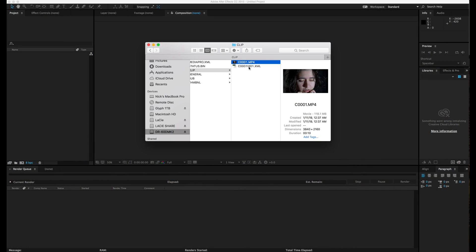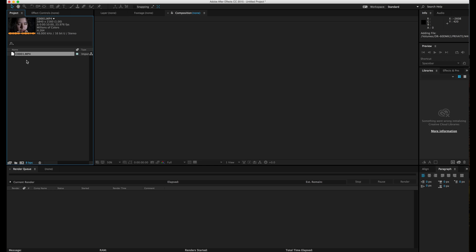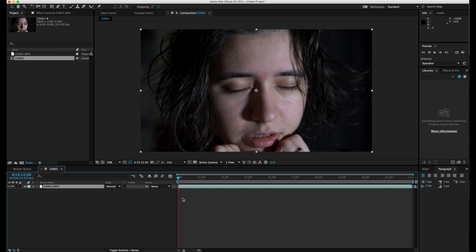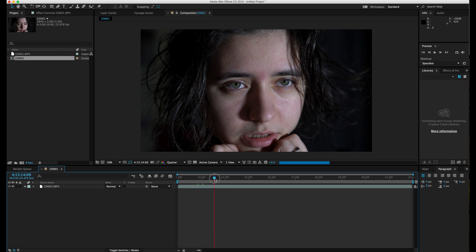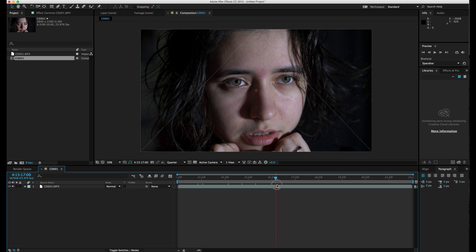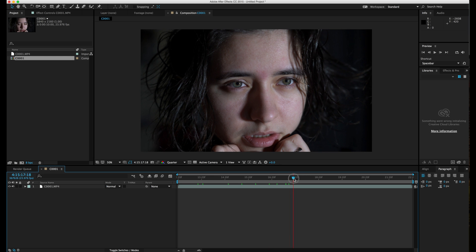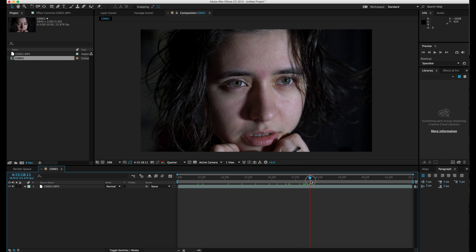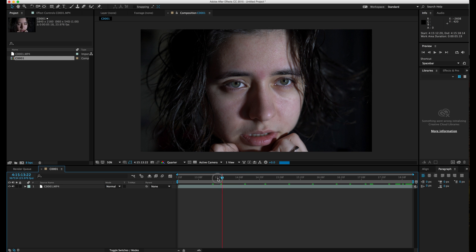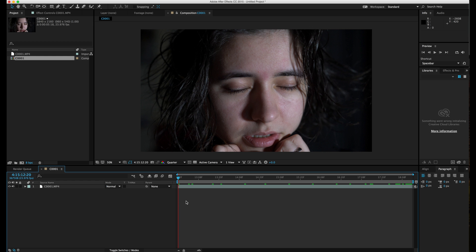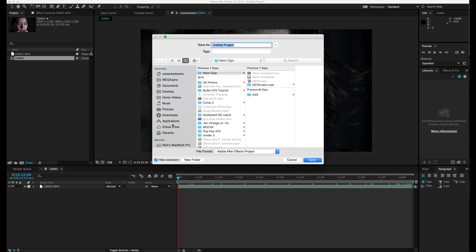First we need to import our footage, so just take the clip and drag it into the project. Then drag it towards the create new comp and it should create the composition with the settings of your clip. Next I'll be cropping the clip to the length I want to use — you can do that by right-clicking and choosing trim comp to work area.